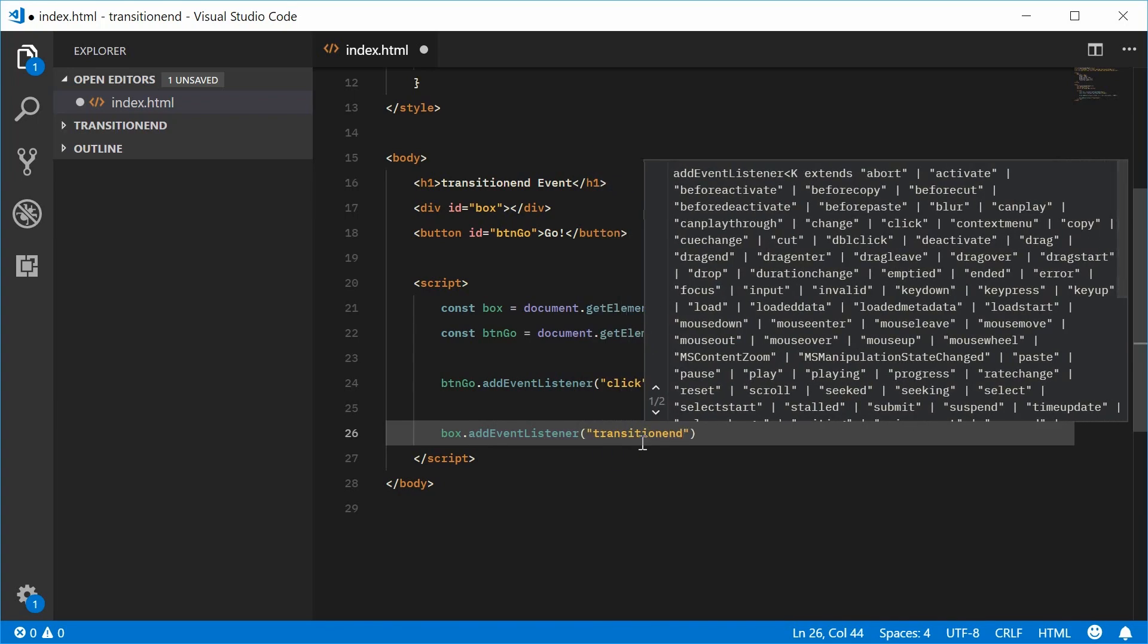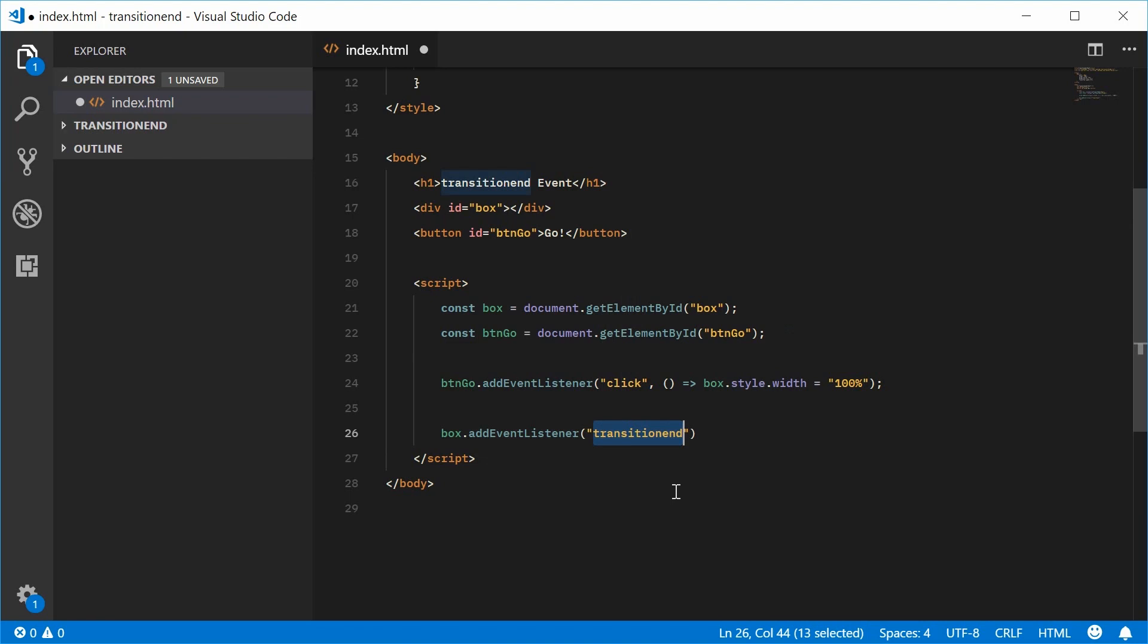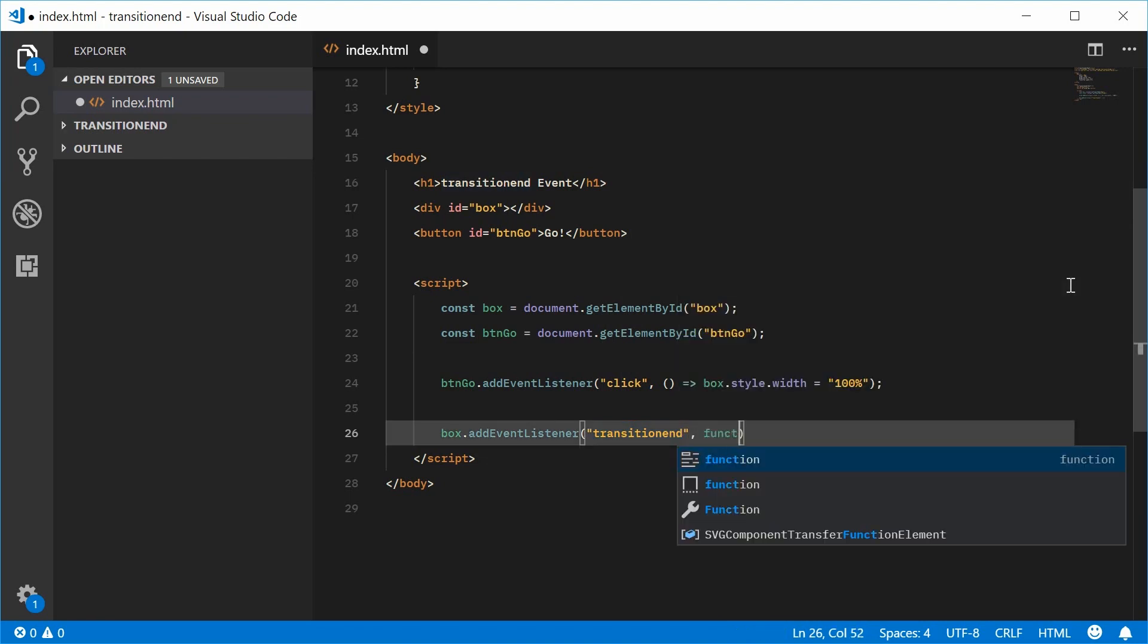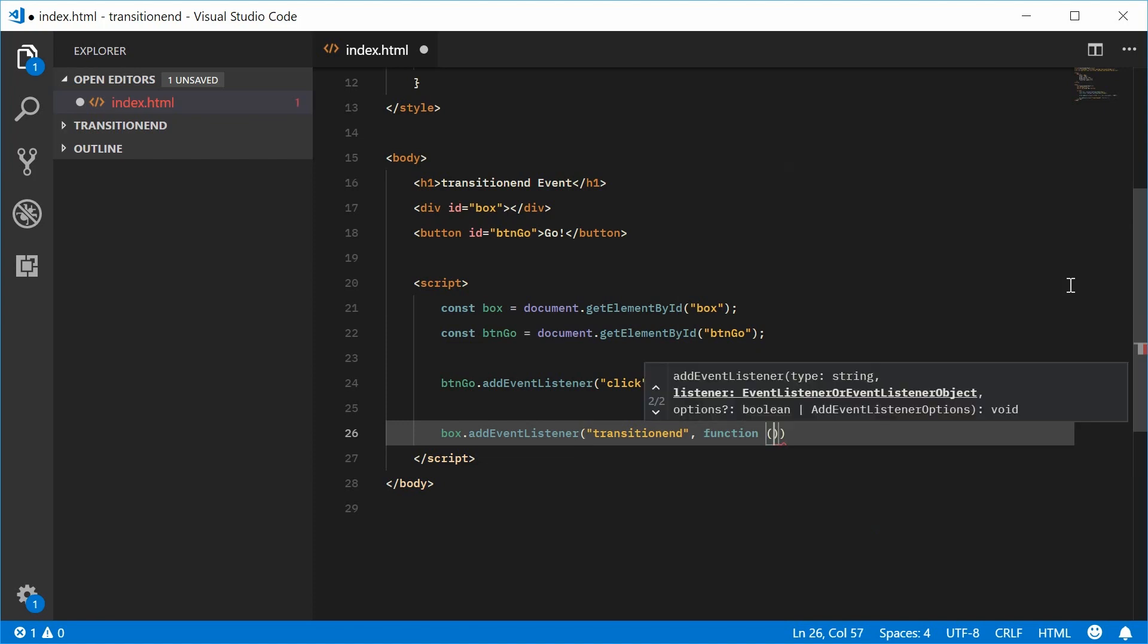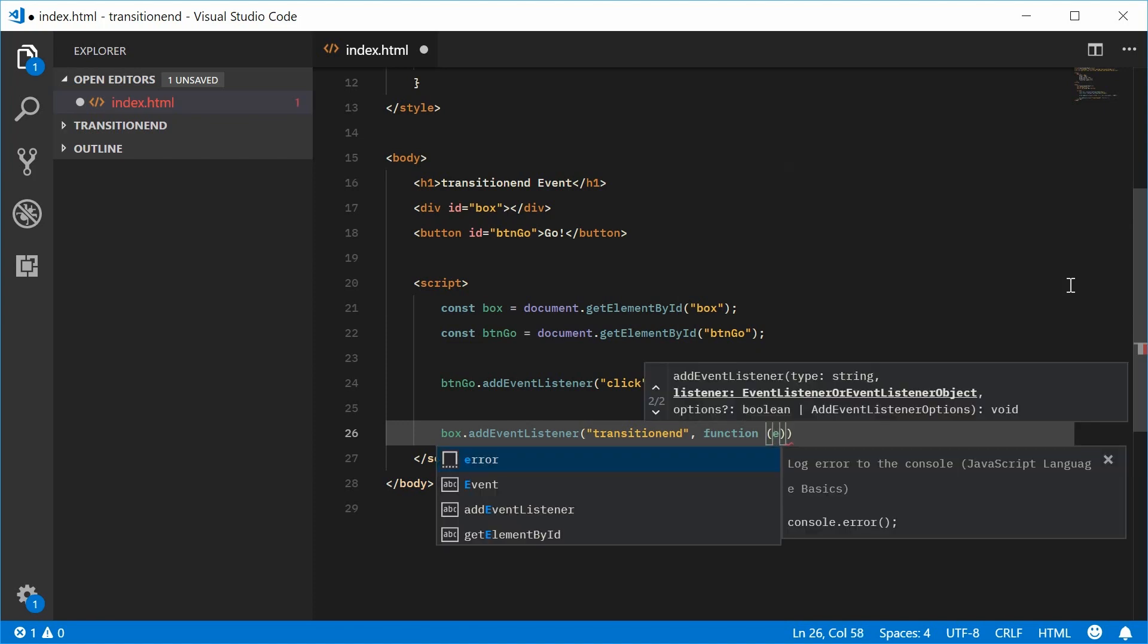We're going to say box.addEventListener. We're going to add the transitionend event. So that is the actual event name right there. As the callback function here, we're going to accept the event object. So e.